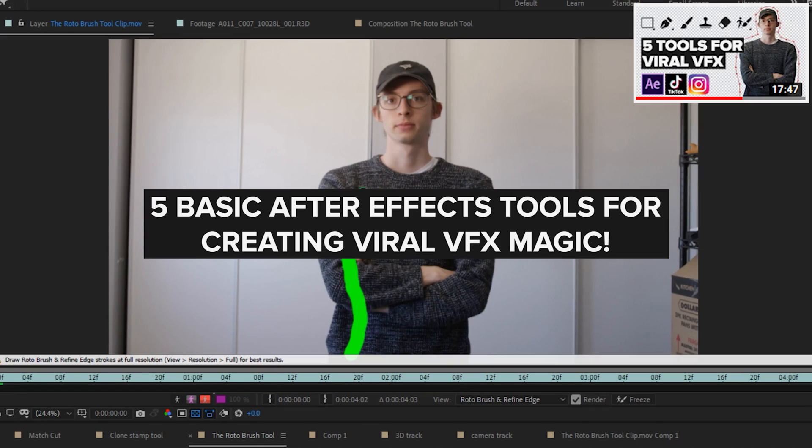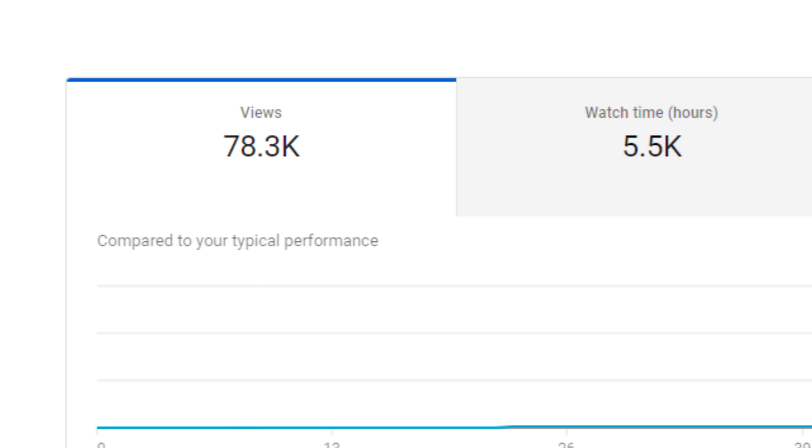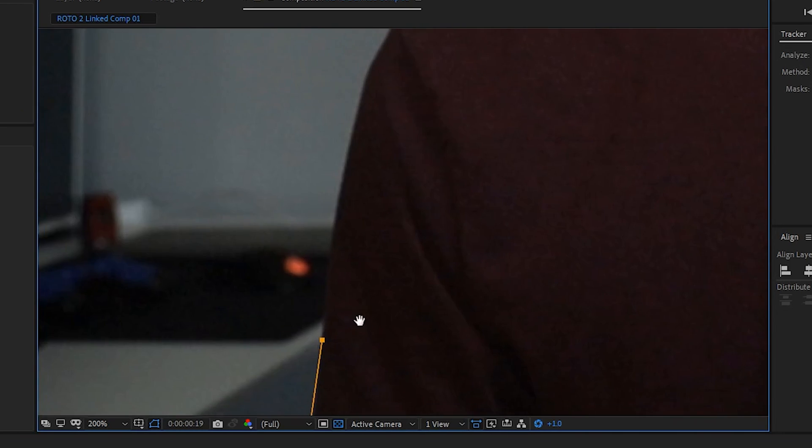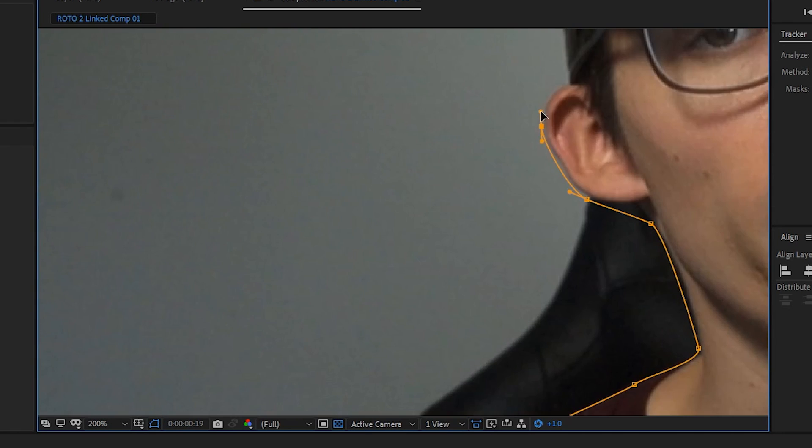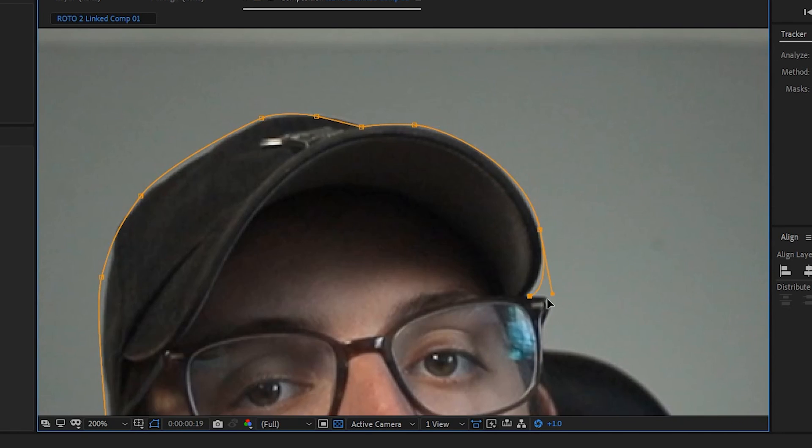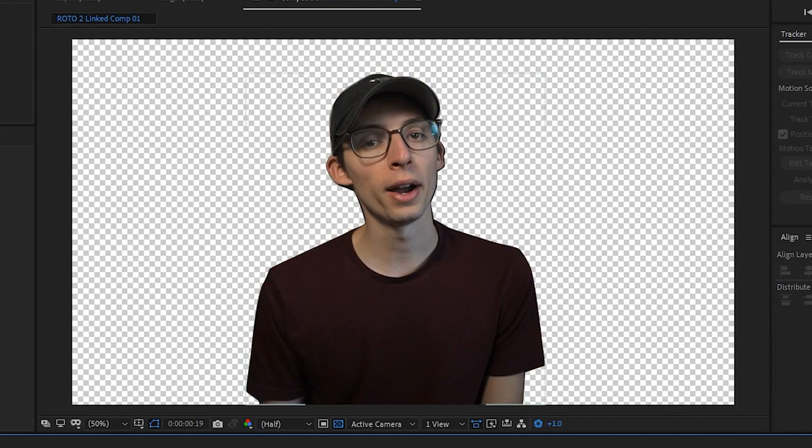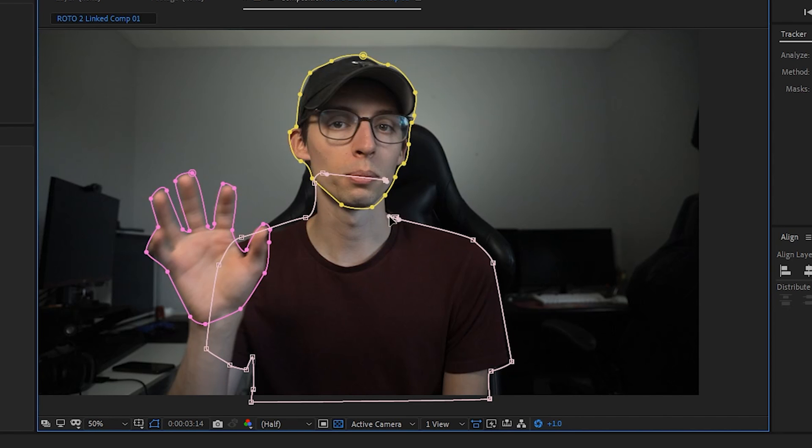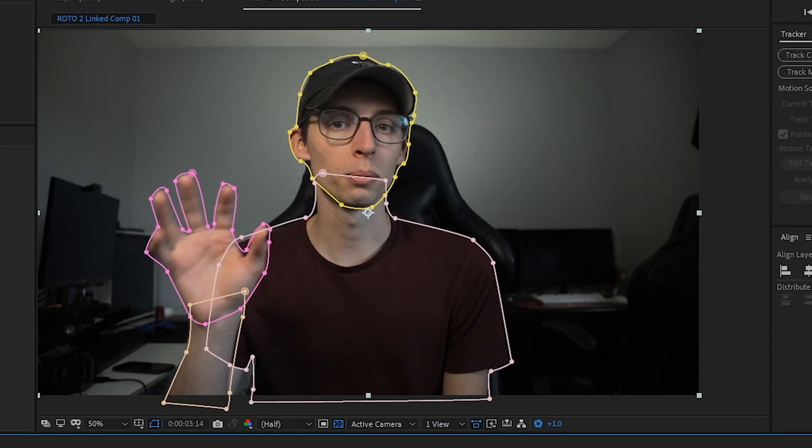I talked about it in my last After Effects video, which you guys seem to have really liked. Typically it is done with masking. There's a few ways to do it. You can either draw a mask around the whole subject or you can draw and track masks around portions of your subject.